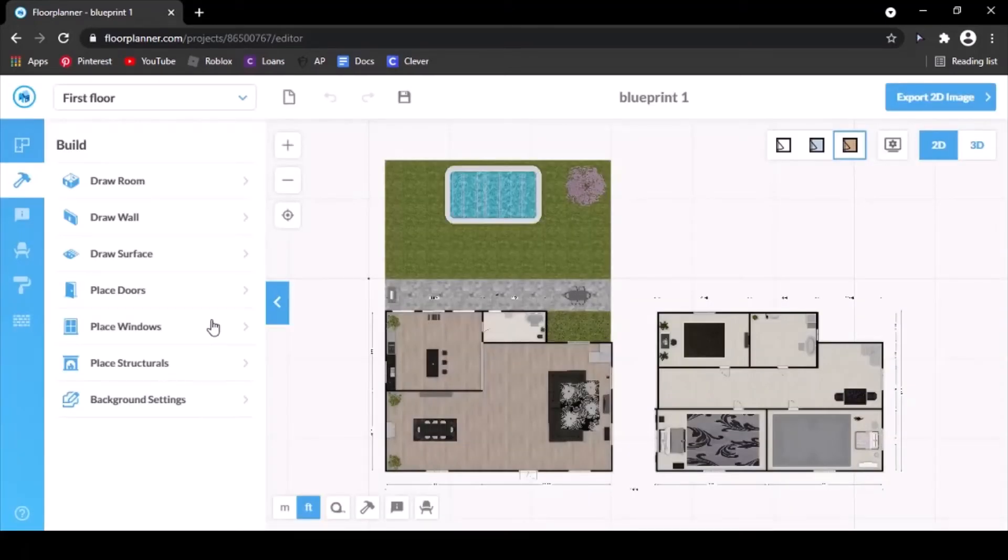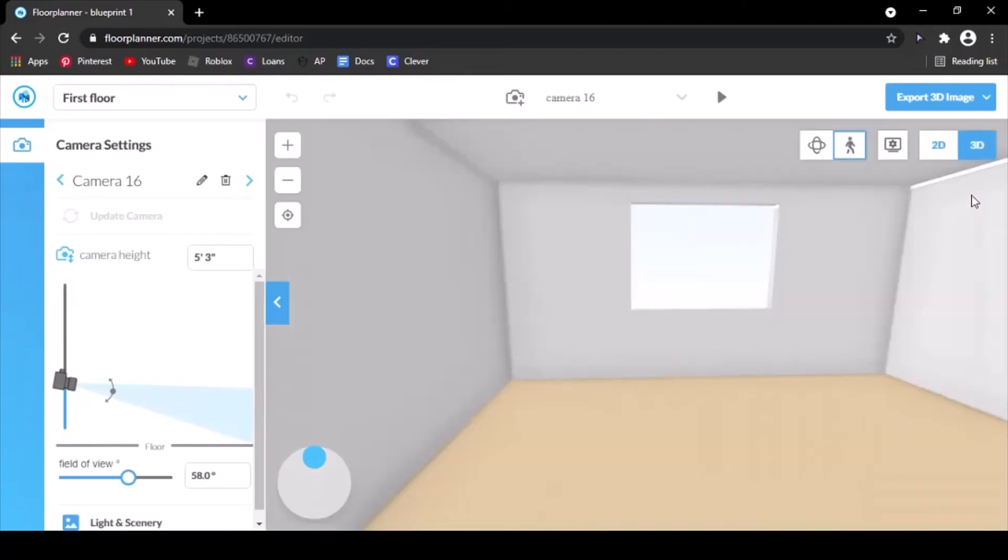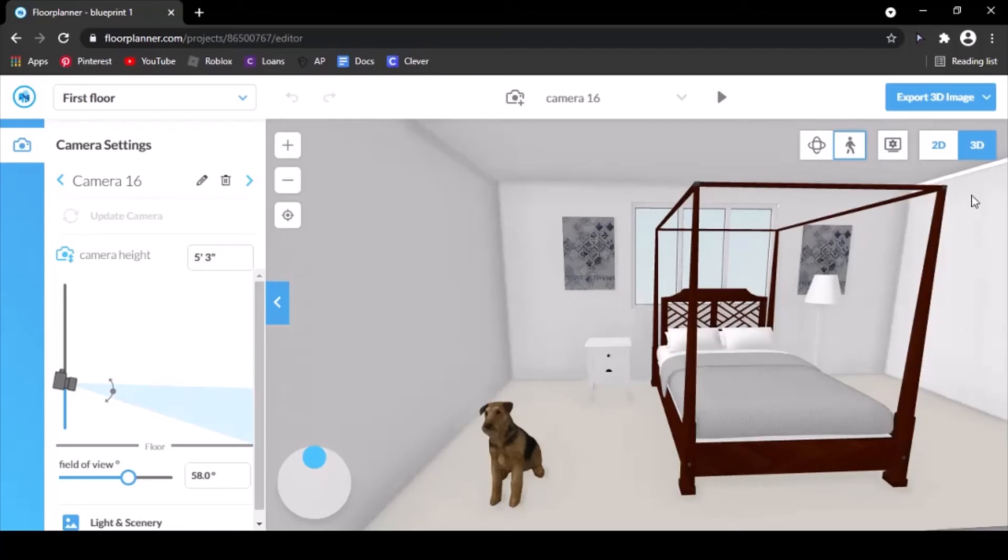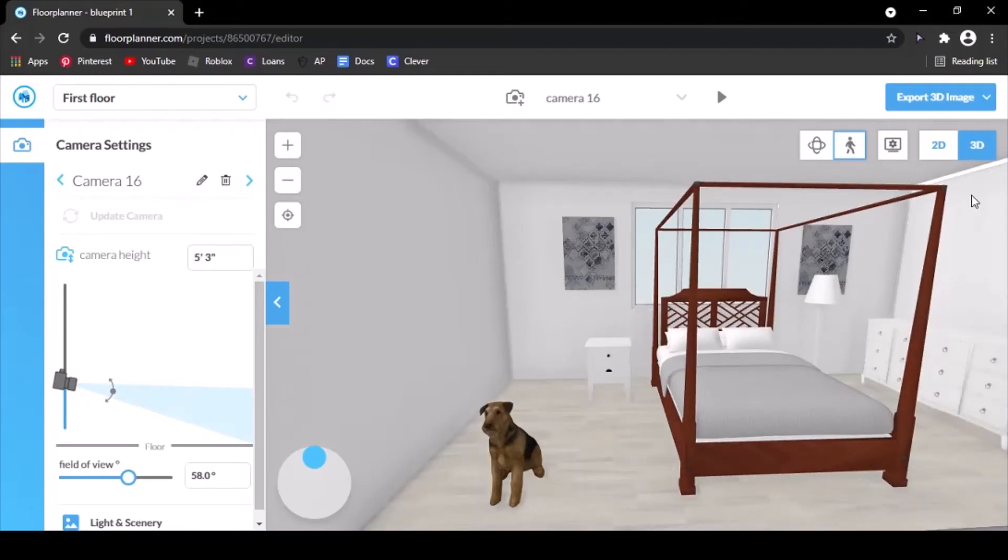Once it has loaded, you're going to go in the upper right corner and hit 3D. Then it should put you into one of the rooms in your house. You have to make sure you're in the room that you're planning on exporting. I'm going to use this bedroom.